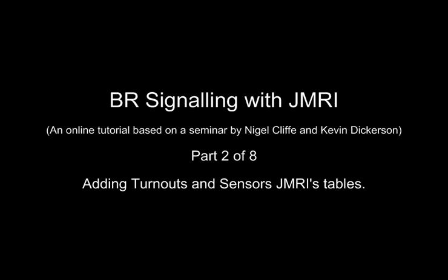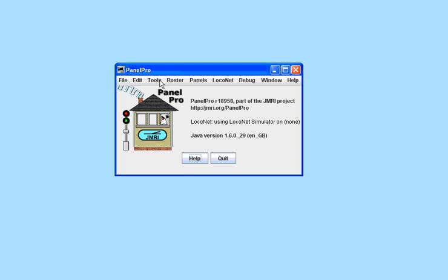In the previous clip, we showed the general structure of the layout with crossovers and a bay platform. Now we will start to construct it in JMRI.